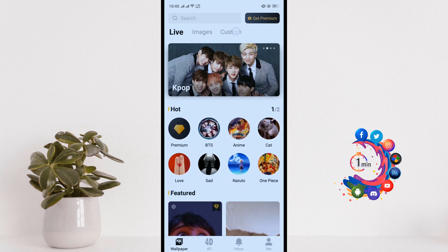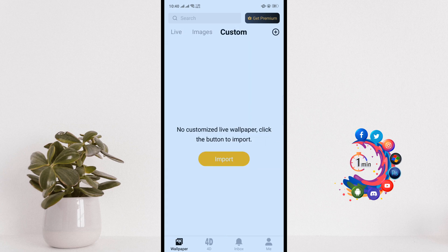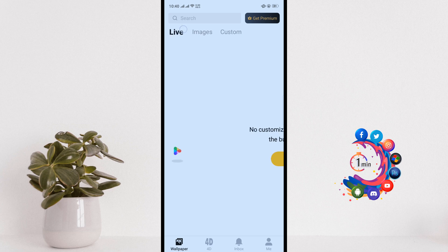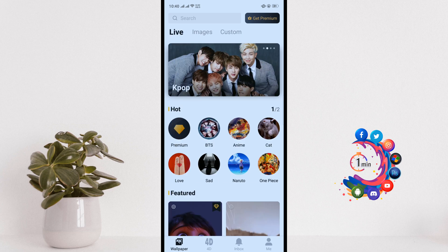Inside this application you will get unlimited free live wallpapers. You can easily use any of them, or you can select the custom button to import a photo or video from your phone and use it to make your custom live wallpaper.